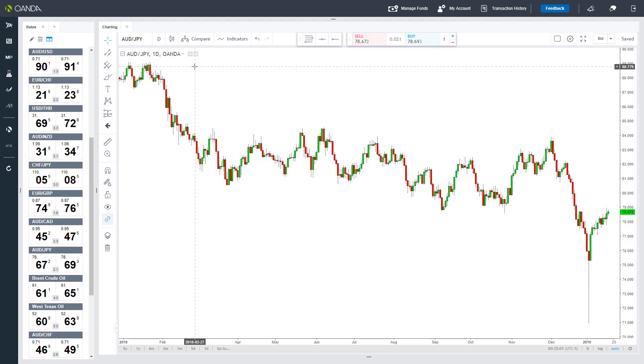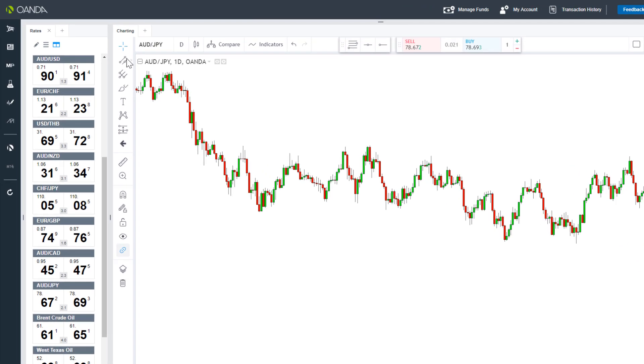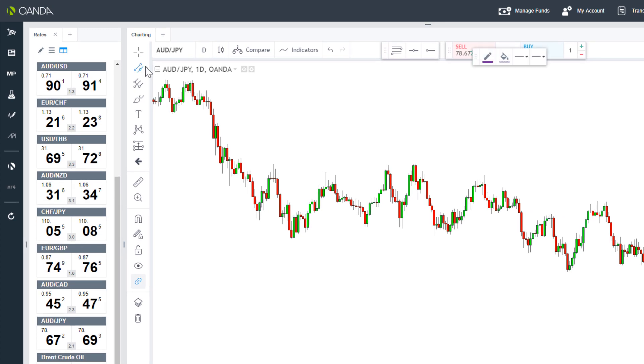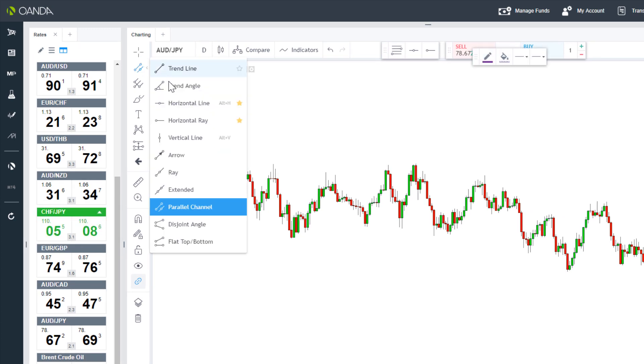With advanced charting, we can add a wide variety of tools to our charts. Starting with the most basic, we can draw support or trend lines.